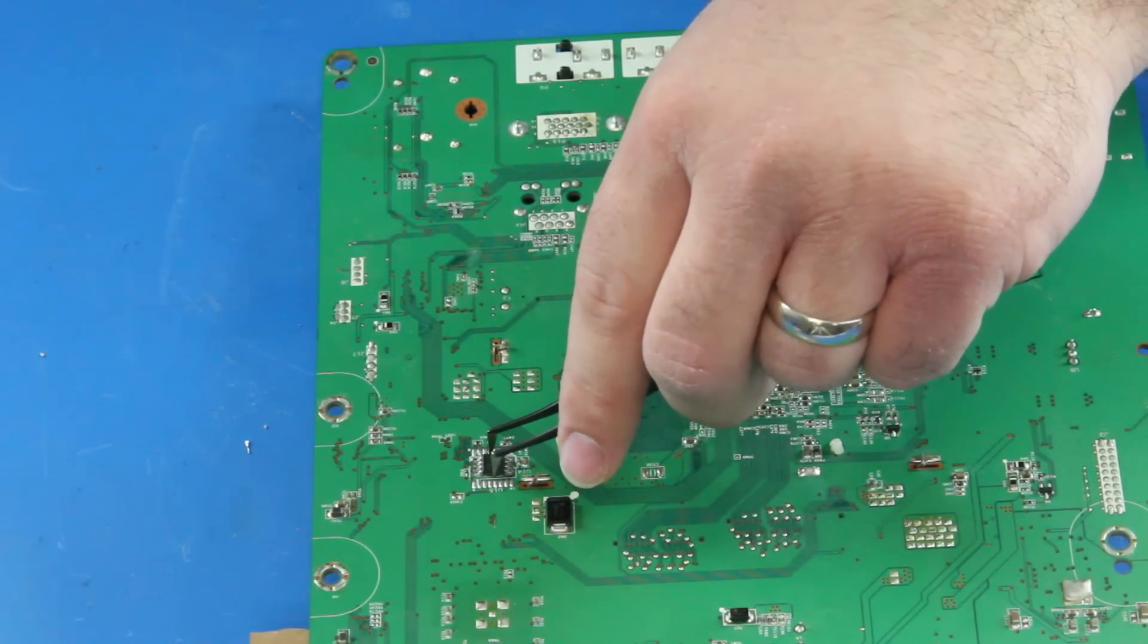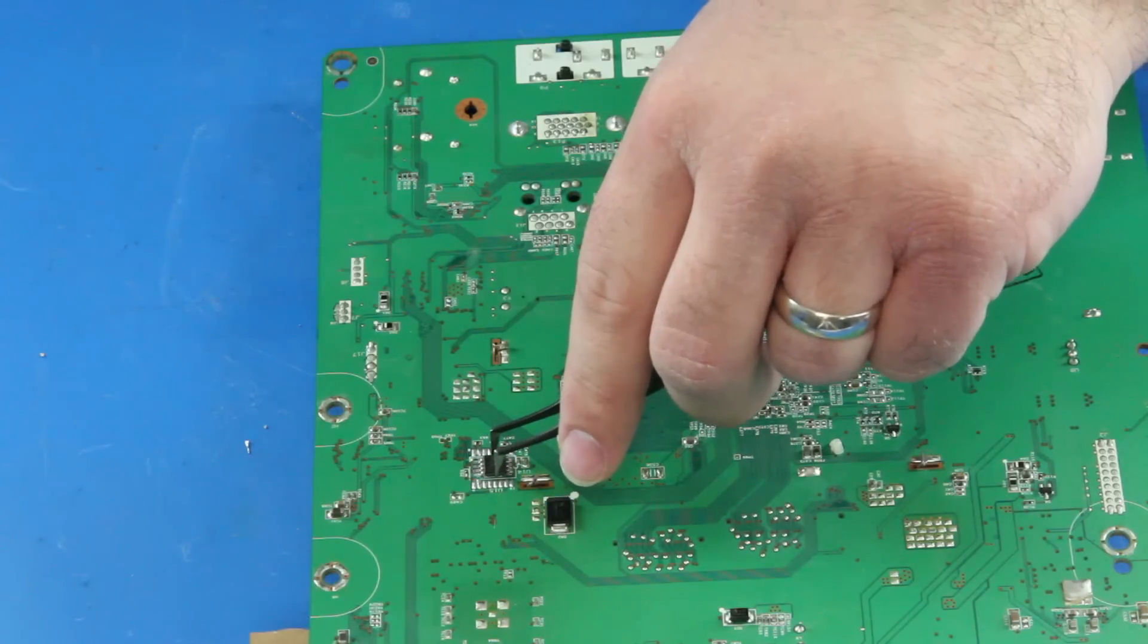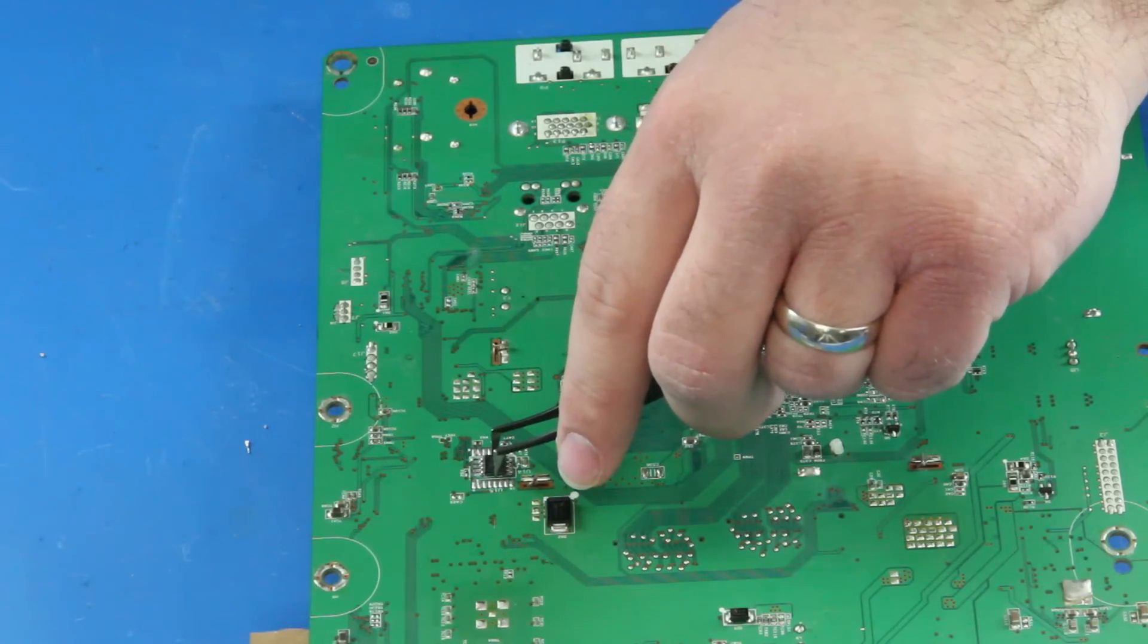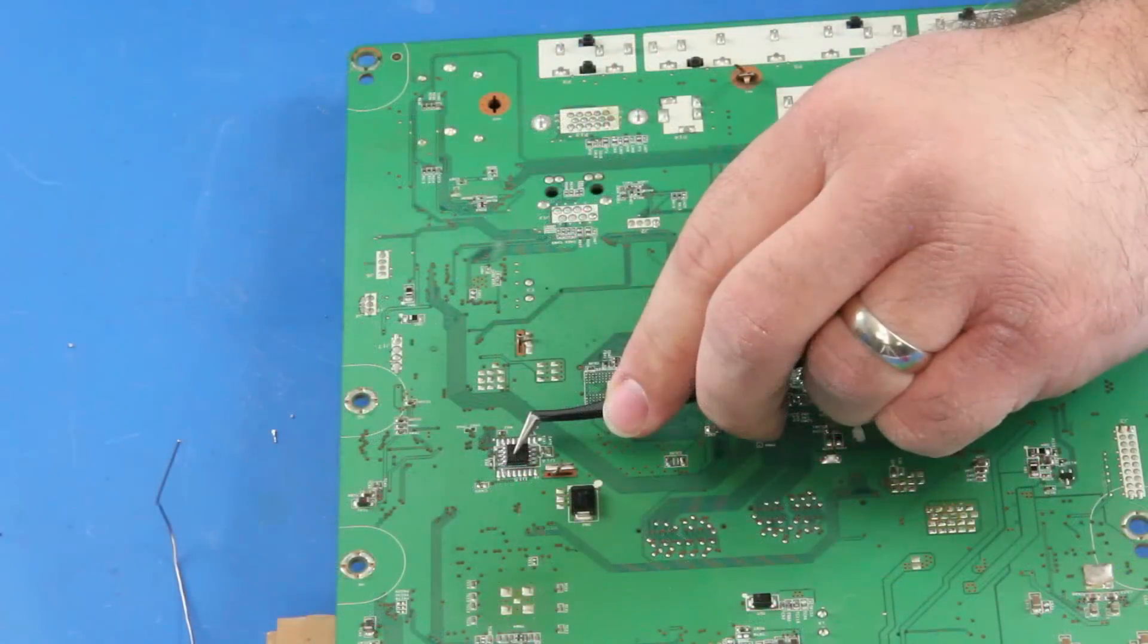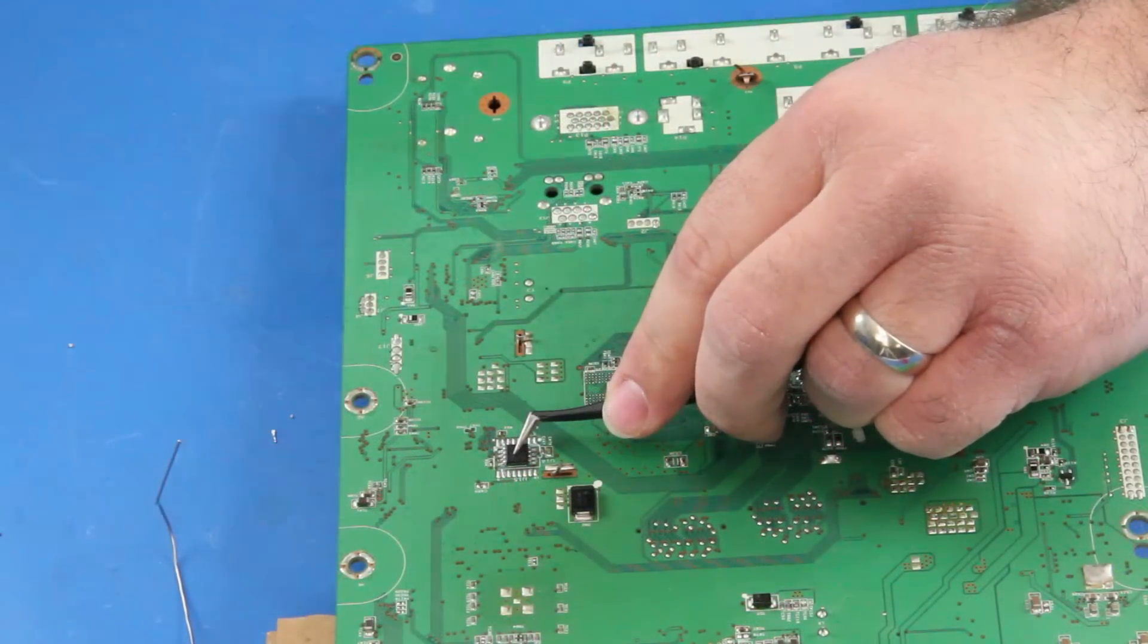After I clean up the pads, I can get my chip positioned. Be sure to match the circle on the chip with the circle on the board.